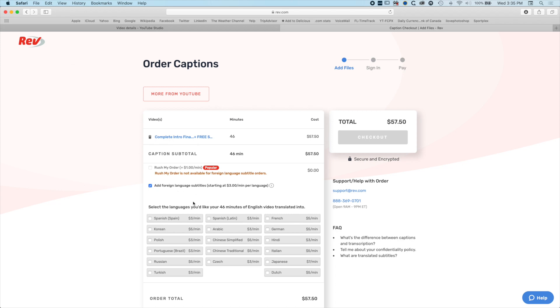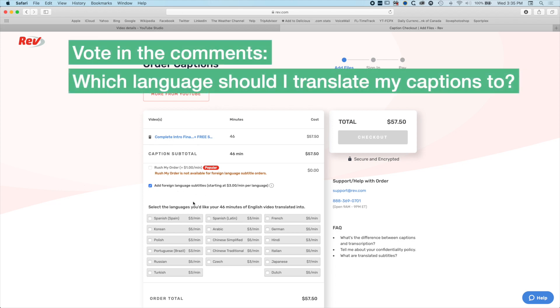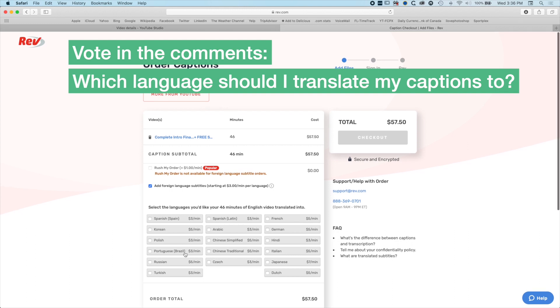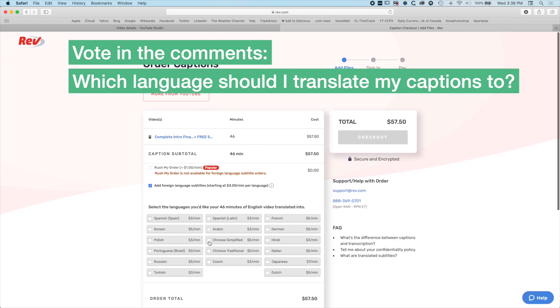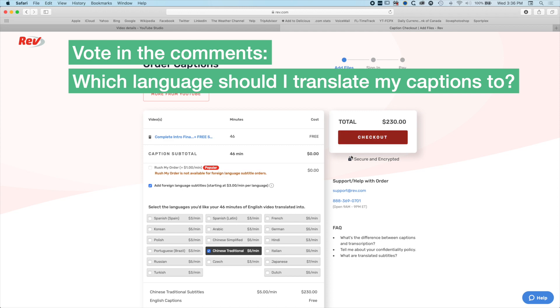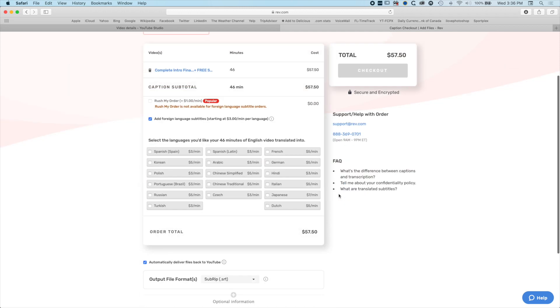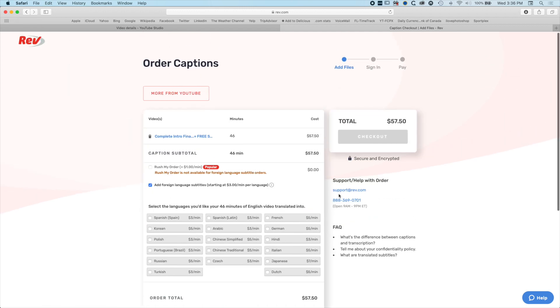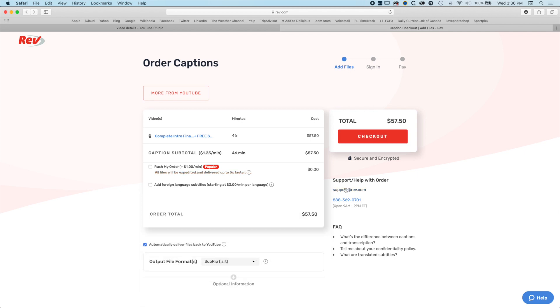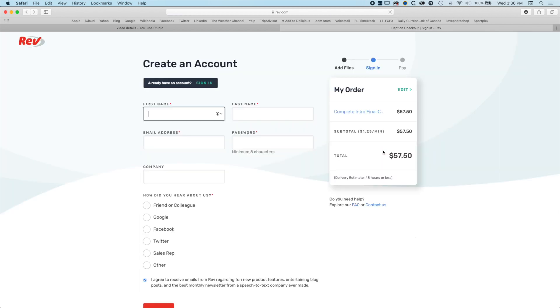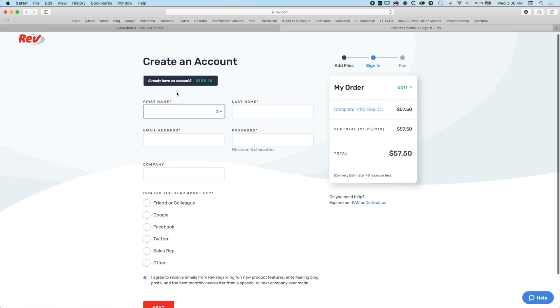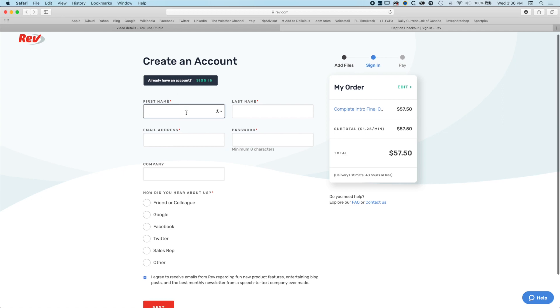If we add a foreign language here, we can transcribe and translate it as well into different languages, which could be super useful. We could translate it to Chinese traditional and it's going to make it $230. Let's not do that for this particular video, so we'll stick with the default and not translate to a foreign language. We'll hit checkout.